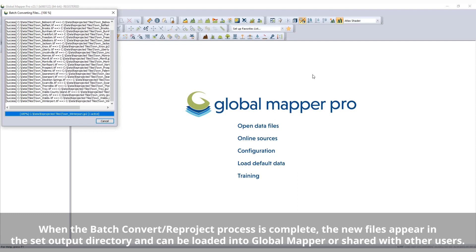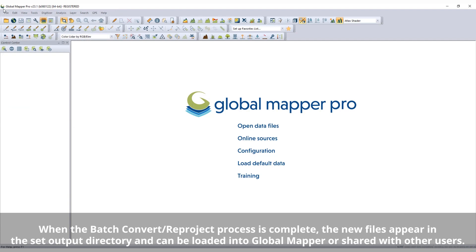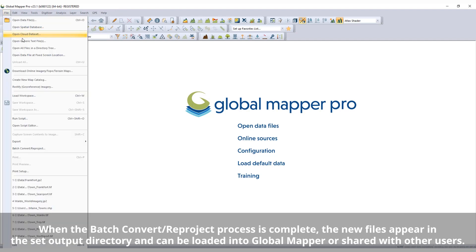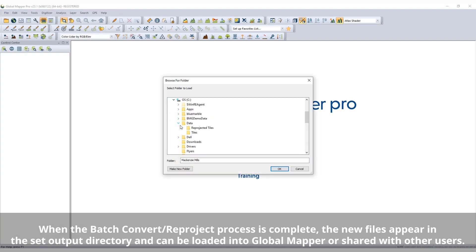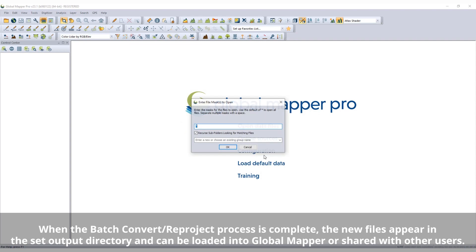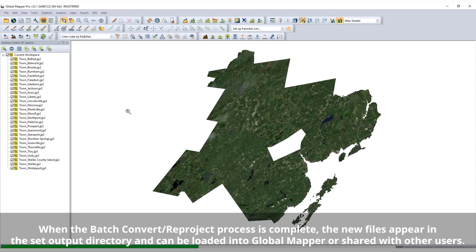When the batch convert/reproject process is complete, the new files appear in the set output directory and can be loaded into Global Mapper or shared with other users.